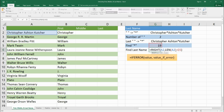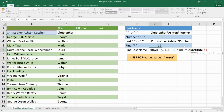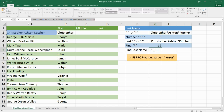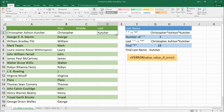Instead of breaking it into separate equations, let's put everything together into one formula so we can copy and paste it. We build: =RIGHT(A2, LEN(A2) - FIND("*", SUBSTITUTE(A2, " ", "*", LEN(A2) - LEN(SUBSTITUTE(A2, " ", ""))))). We copy this formula, paste it in, and drag and drop — it looks good.